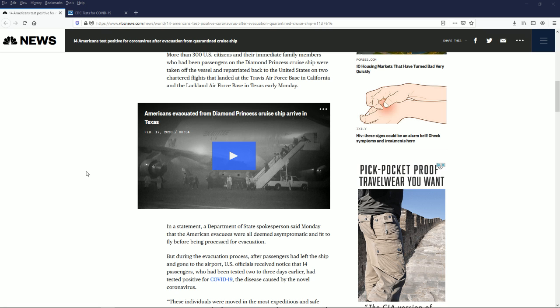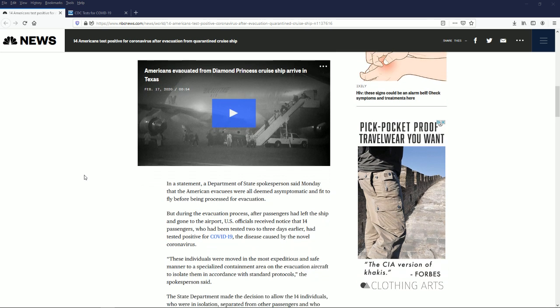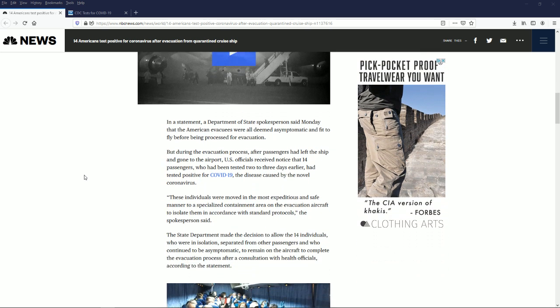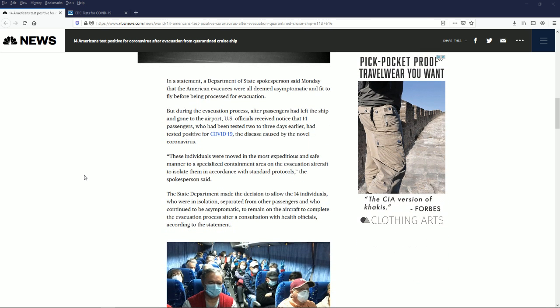In a statement, a Department of State spokesperson said Monday that the American evacuees were all deemed asymptomatic and fit to fly before being processed for evacuation. So they weren't showing symptoms.